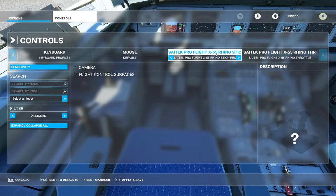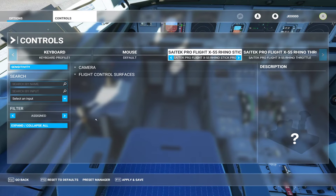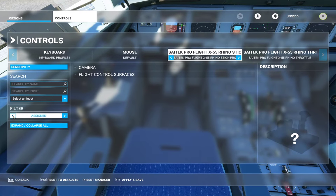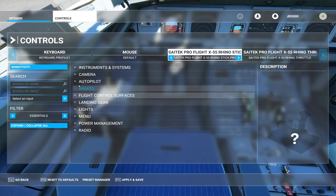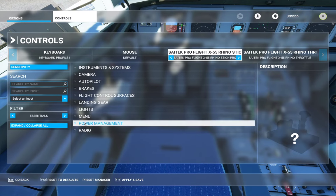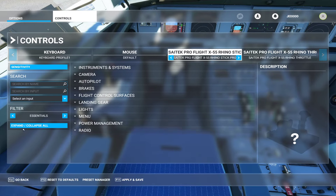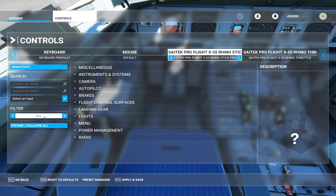The first problem I had was I couldn't find anything. I don't know why they do this, but it defaults to 'Assigned.' You want to change that. Even going to 'Essentials' only shows some of the controls — you need to go to 'All.' That's the most important thing, especially when it comes to throttle.